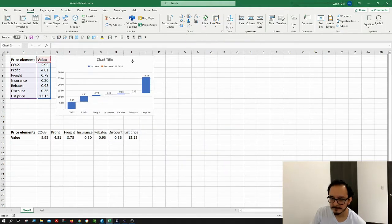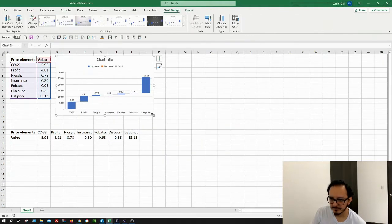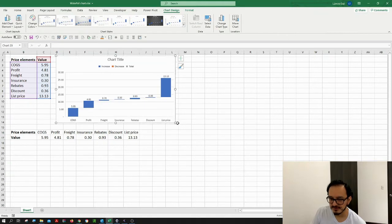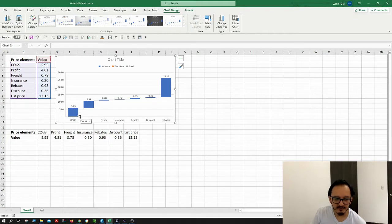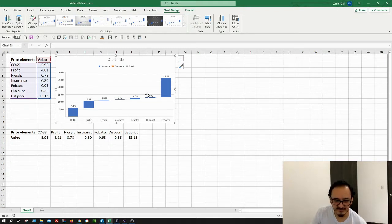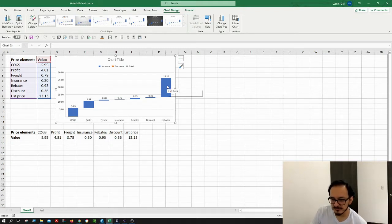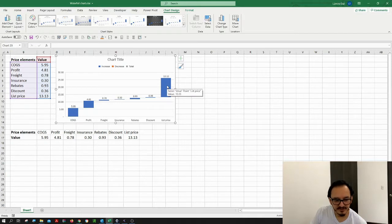I have my waterfall chart ready, but it is not showing what I want to see because I want to see how the different elements of the price keep adding up together to finally reach a total list price.